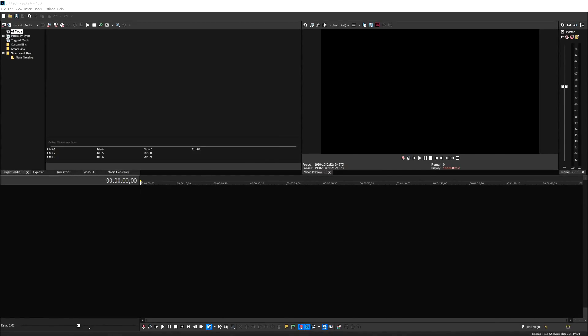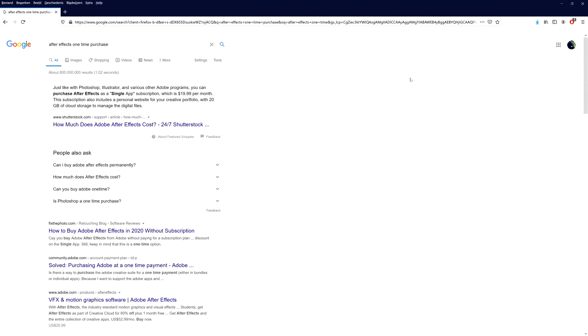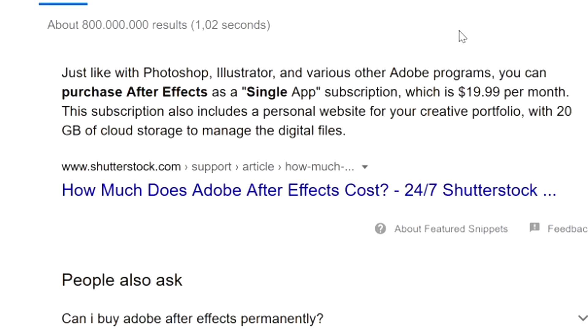Right here I have Vegas Pro 18 open, which you guys are familiar with, and I also have After Effects. I got After Effects on a monthly subscription because if you Google 'After Effects one-time purchase,' it says — just like with Photoshop, Illustrator, and other Adobe programs — you can purchase After Effects as a single app subscription for $19.99 a month. Adobe prefers subscriptions because it's more beneficial for them monetarily in the long run.